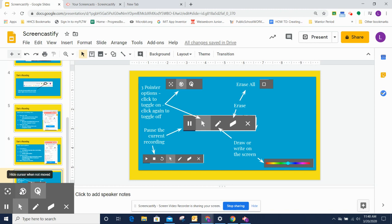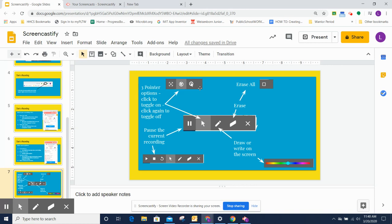Next option over is to hide the cursor when it's not being moved. So I'm pointing to something and then I stop moving. My pointer is no longer in the way. As soon as I start moving again, it's back.